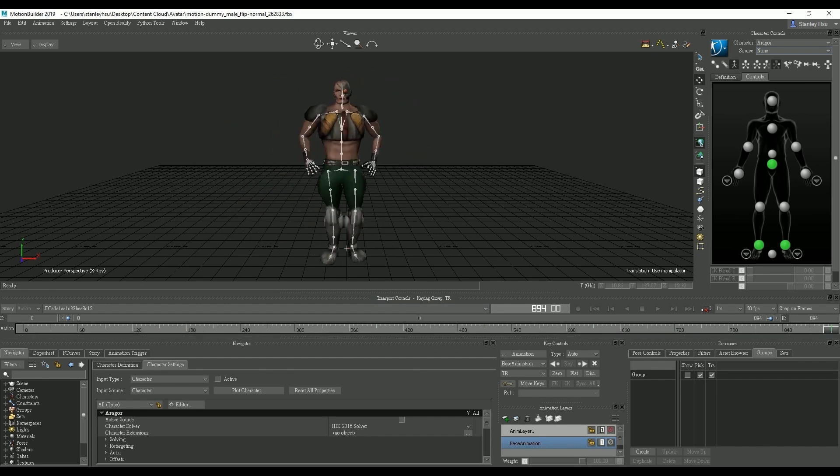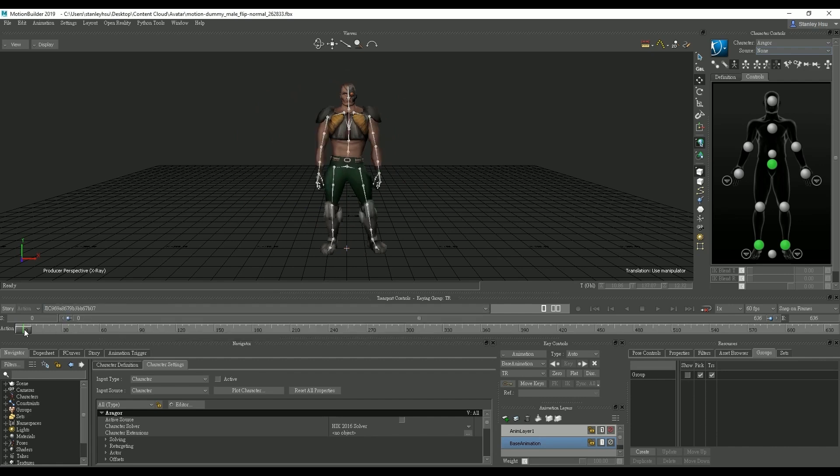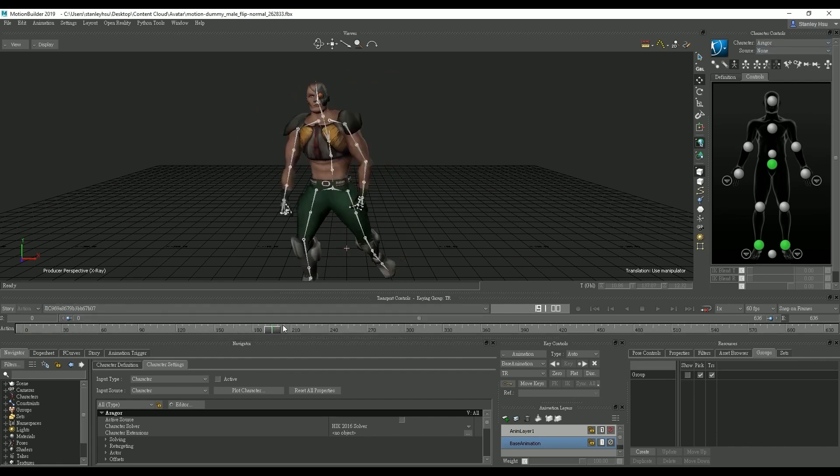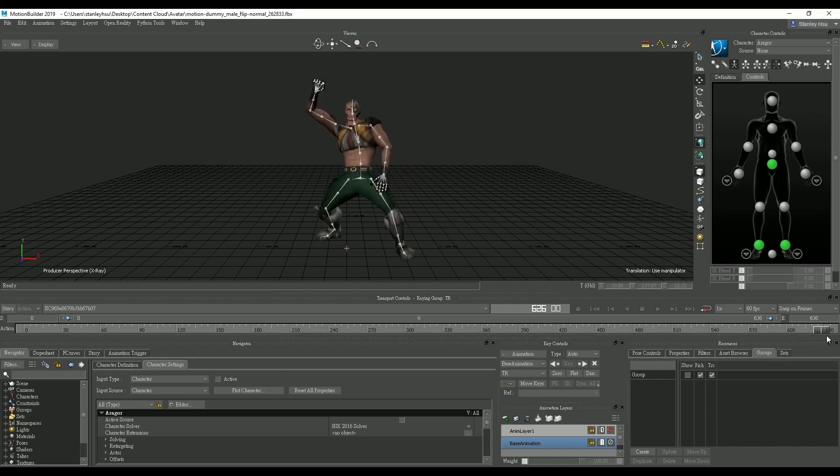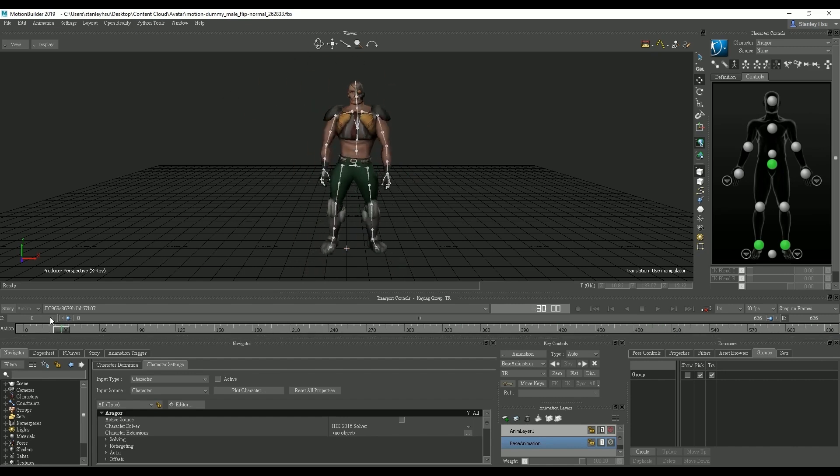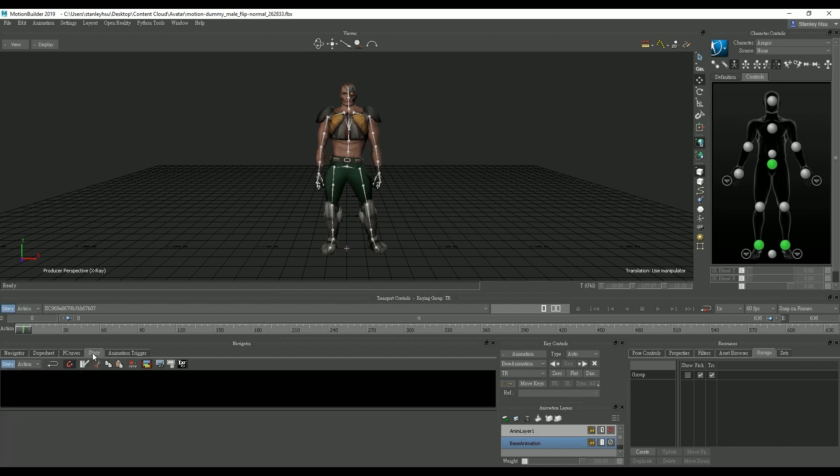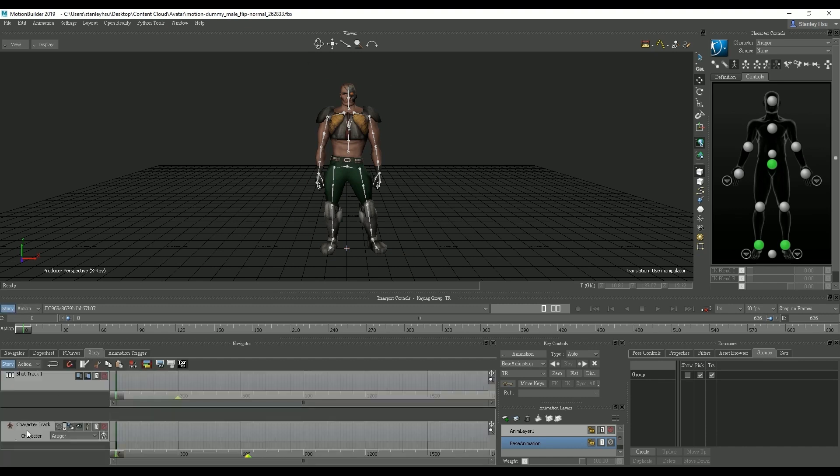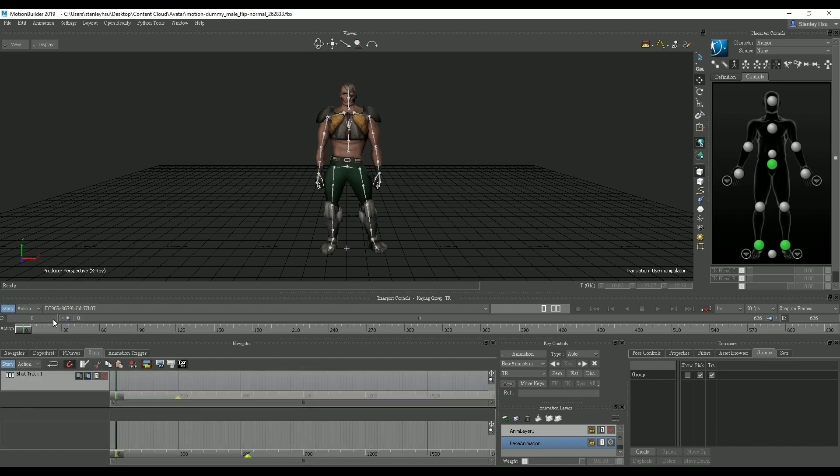We can load up the second motion as well and scrub through the timeline to see that. Notice that the source is still set to none indicating that again the motion is being driven by Eragor. What we need to do next is go into story mode and use the non-linear editing tool in order to merge the two motion clips into one.